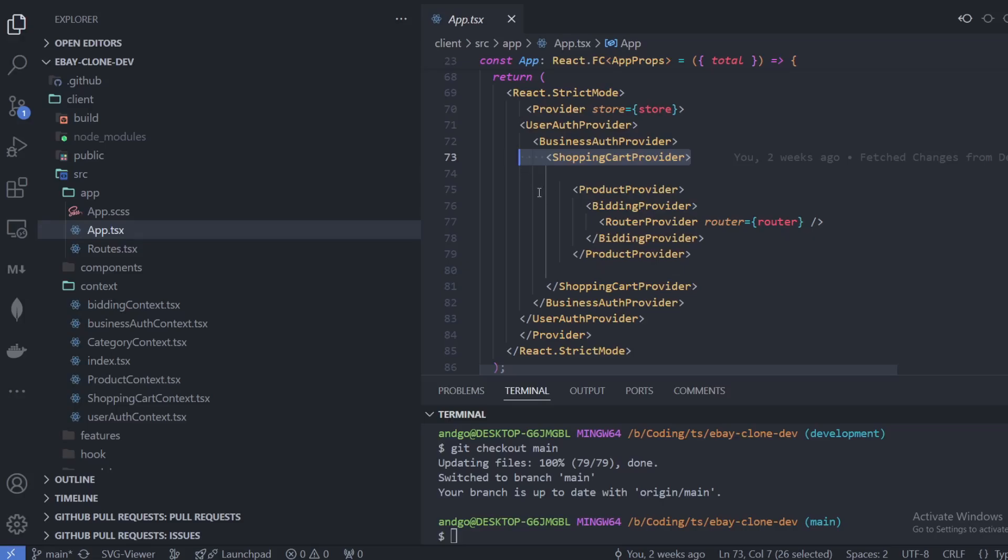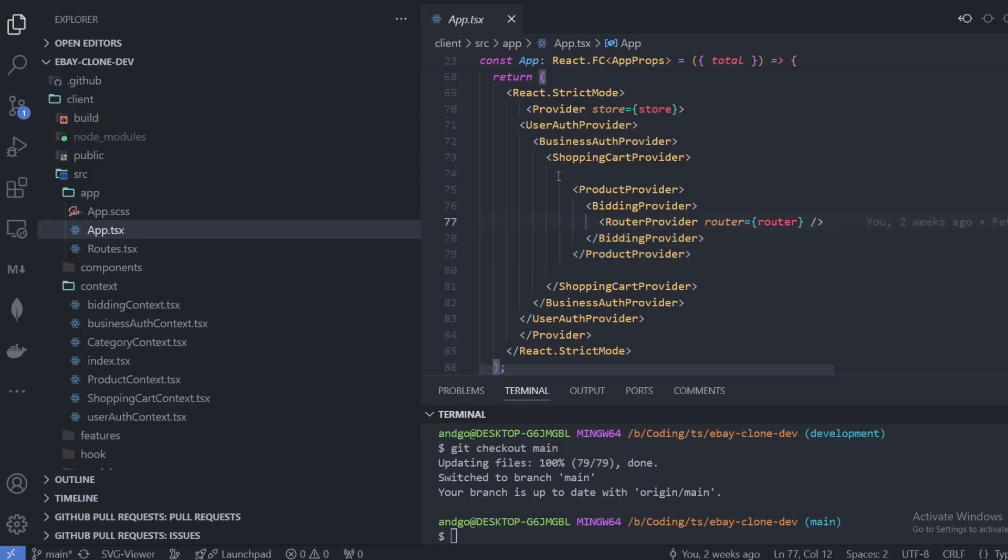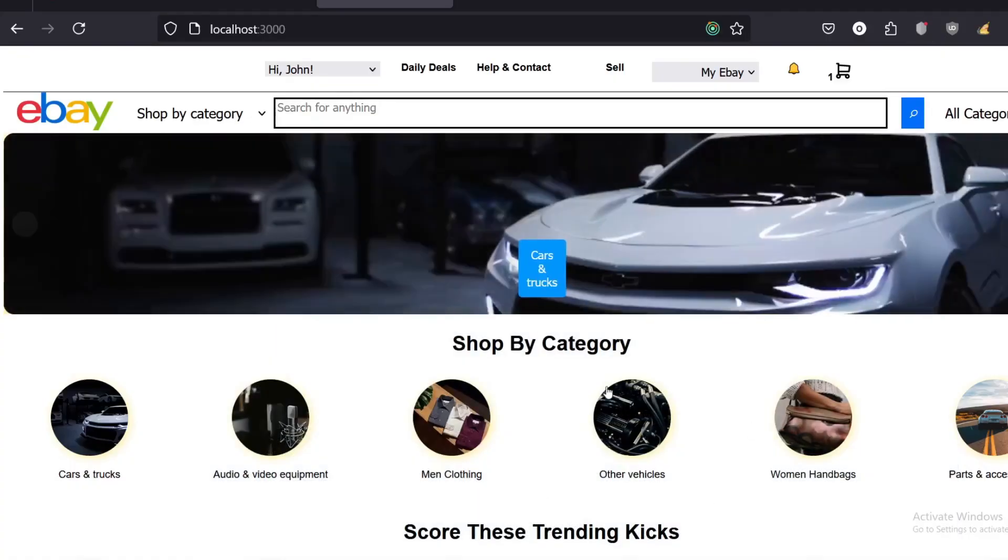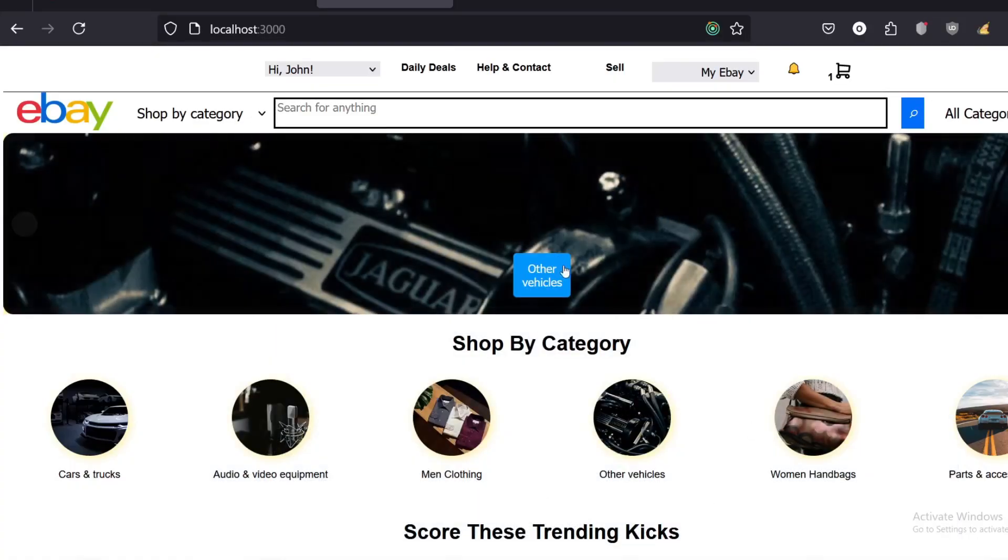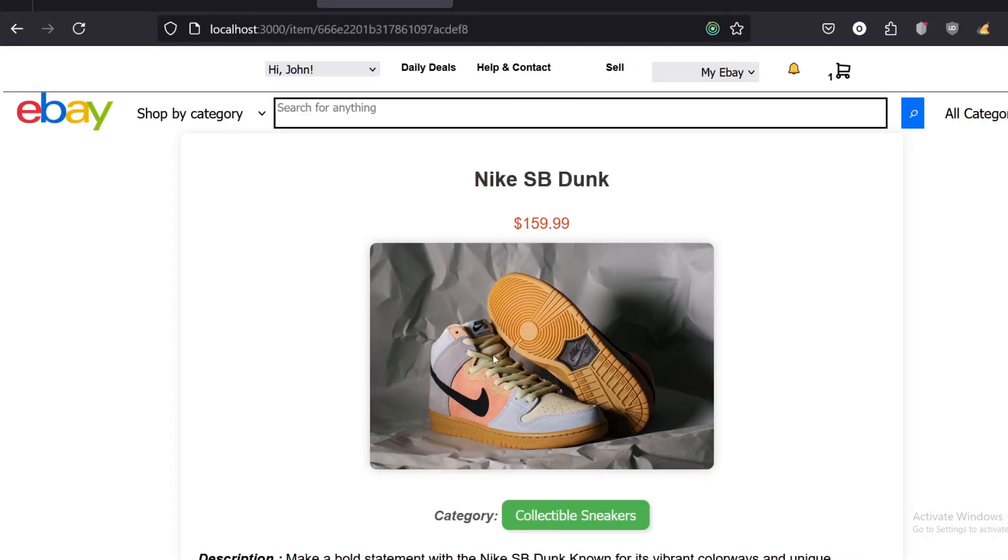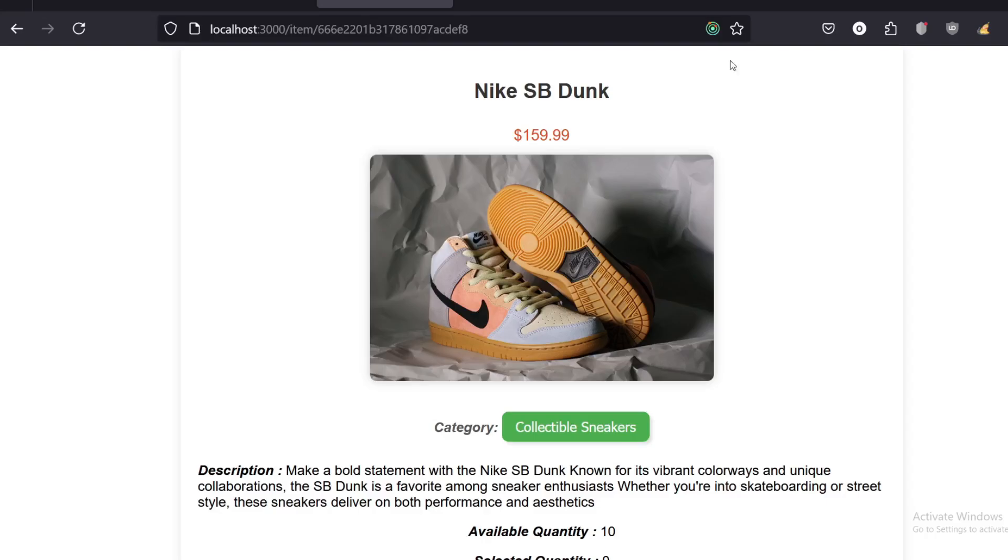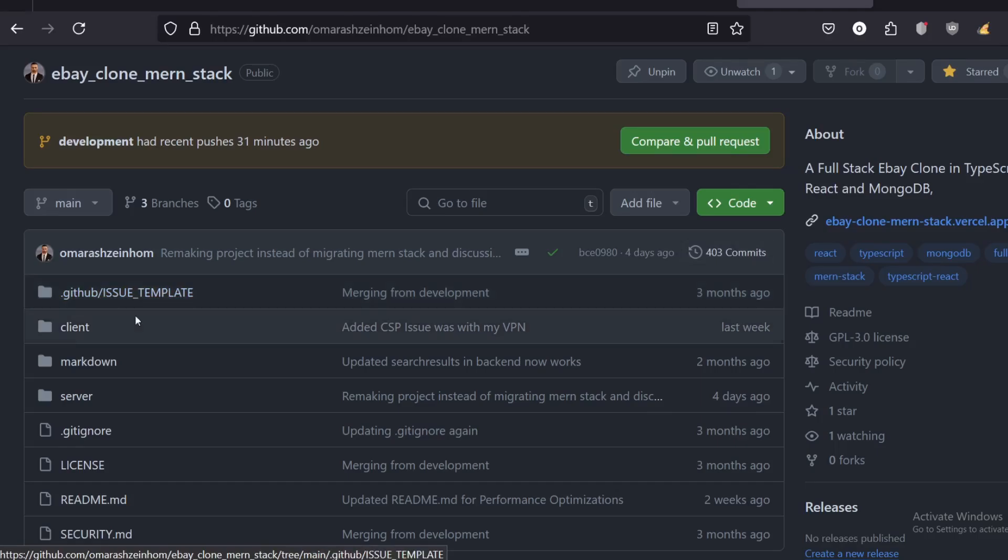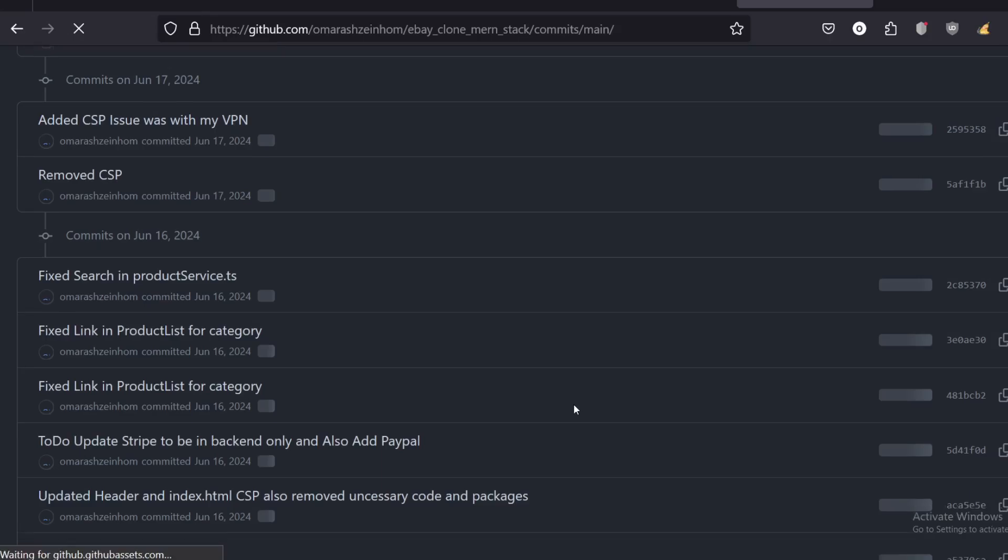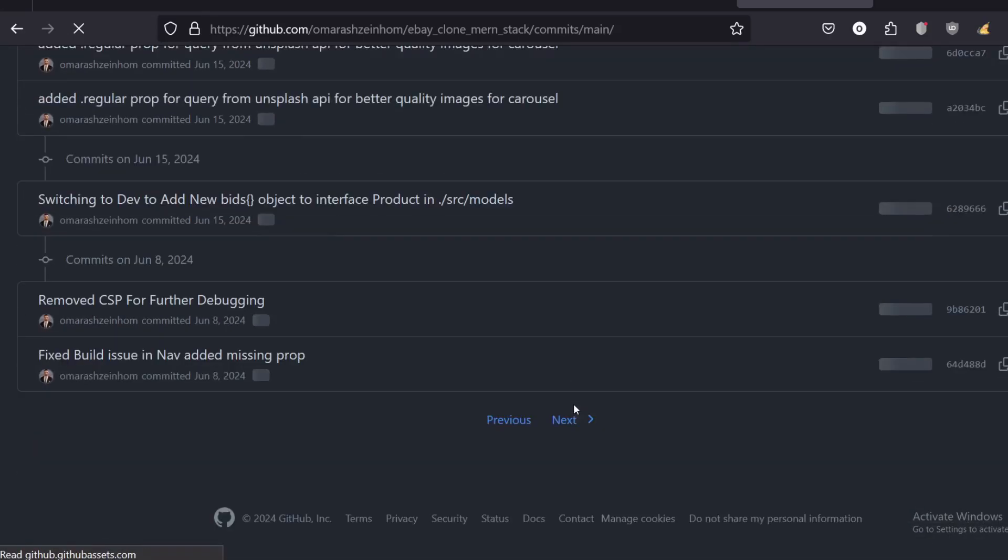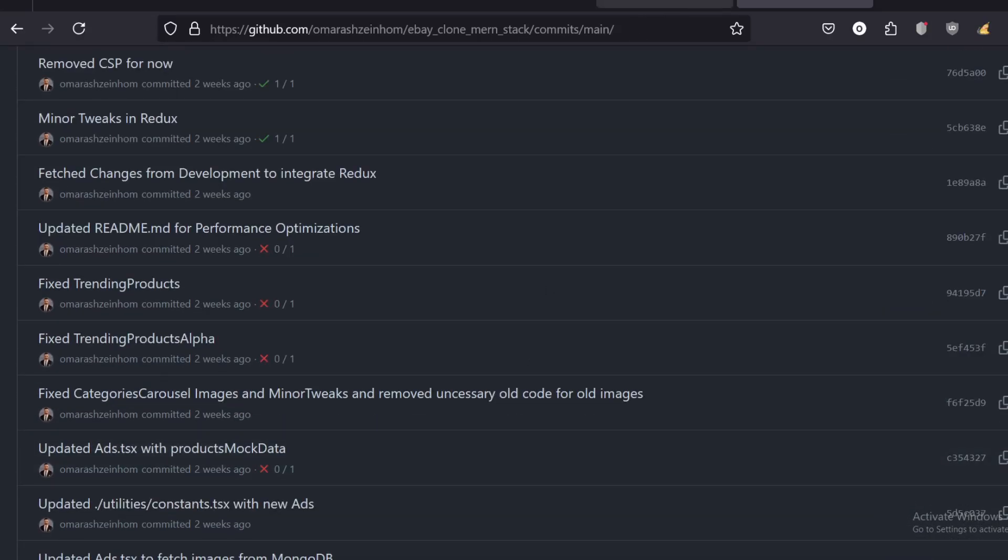What is wrong over here is the product provider and the bidding provider, because basically I do not need the products to be re-rendered each and every single time. For example, I'm going into these Nike sneakers. I don't want to be re-rendering the 250 products I had over here.